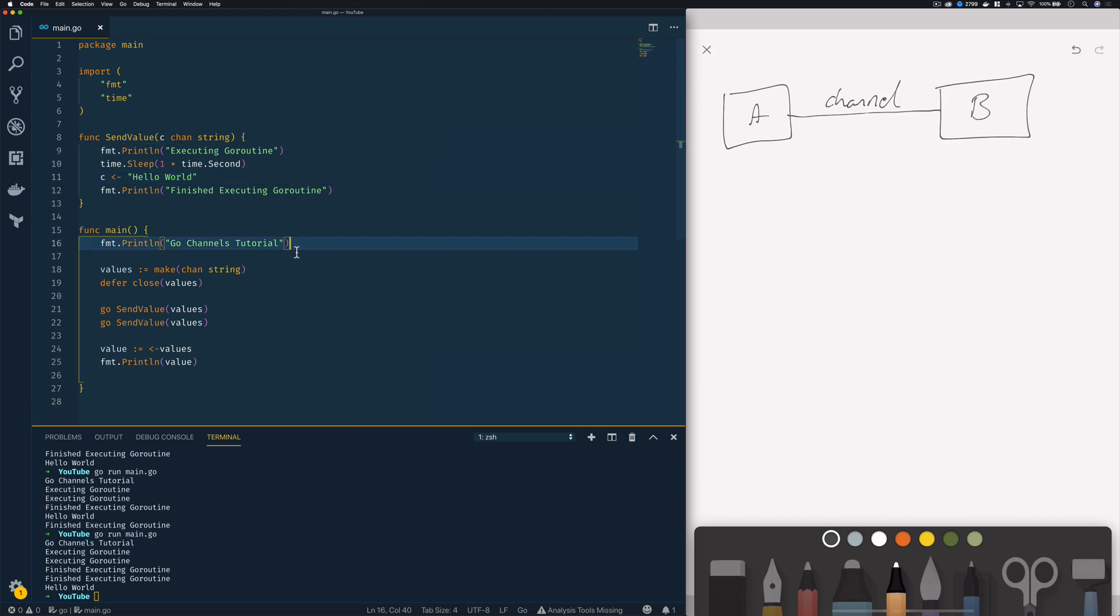So the way to get around this blocking behavior is to use something called a buffered channel. Now these buffered channels are essentially queues of a given size that can be used for cross go routine communication. Now in order to create a buffered channel as opposed to an unbuffered channel we simply have to supply a capacity argument to our make command.